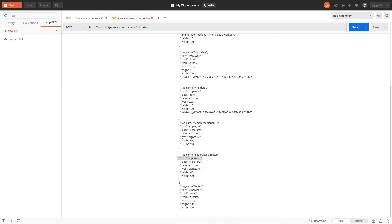Finally, we have the notes tag, which will be an optional field. I also want to make it bigger than the other fields in our document so it will be able to fit a block of text.